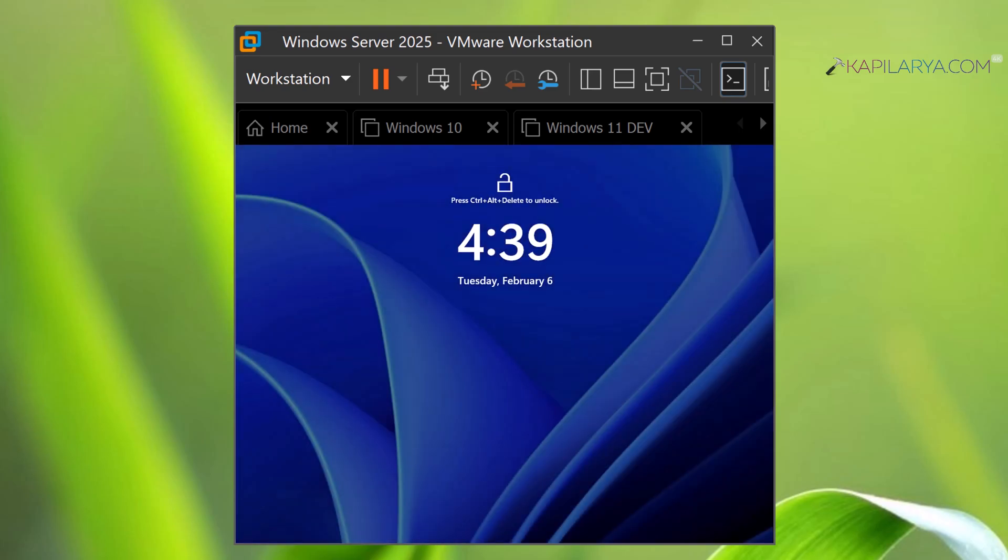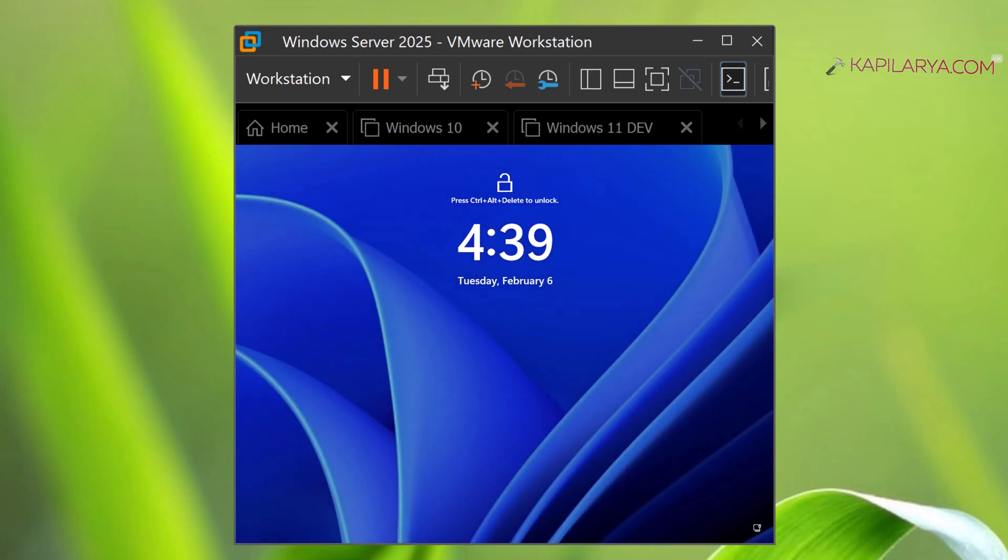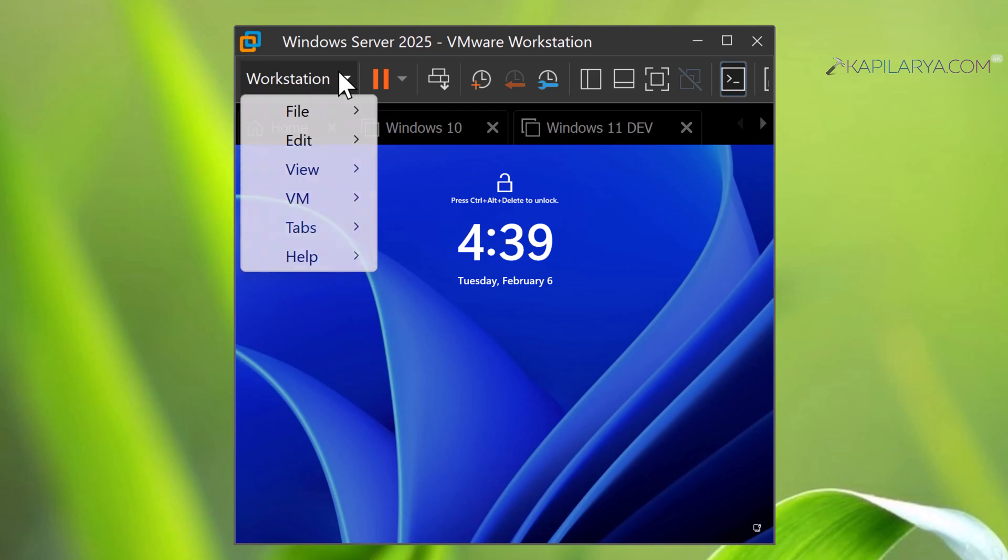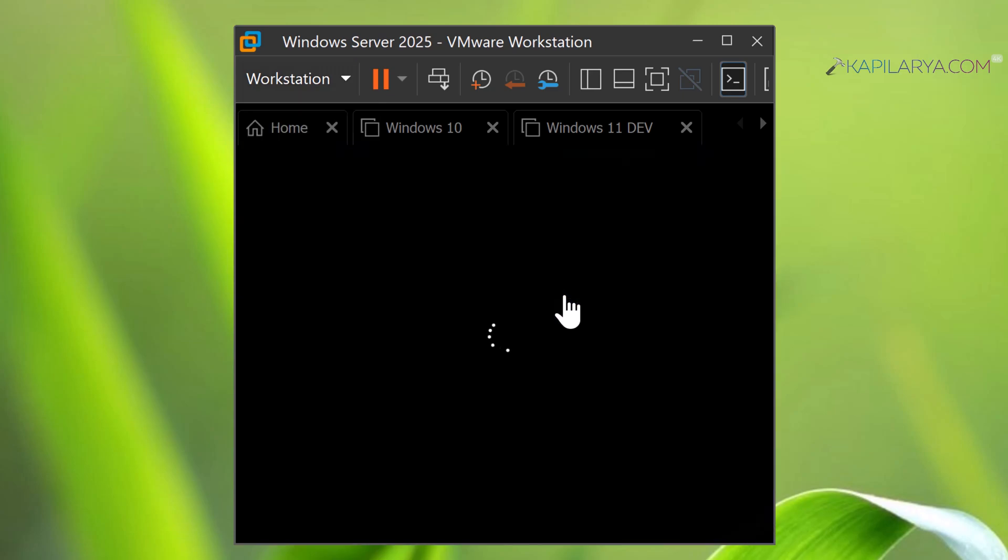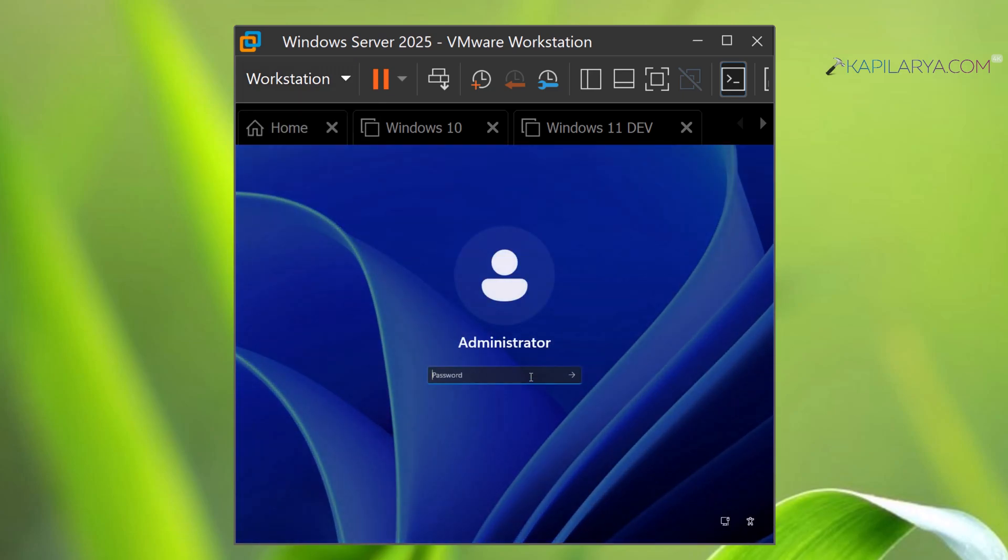And here we are on the lock screen for the very first time. You have to press Ctrl+Alt+Delete to unlock. As we are in the virtual machine, we can send Ctrl+Alt+Delete using the option. Now simply type in the password or the complex password you set up for the Administrator account.